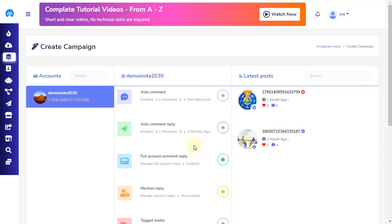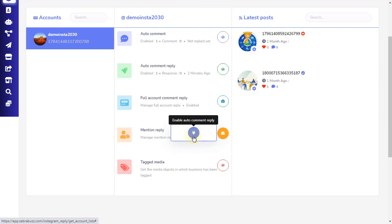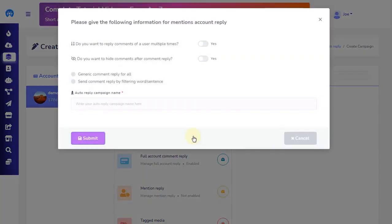The other Instagram automation campaign is to create mention reply automation. This setting will make it possible to reply to all people who mention the account. To enable this option, click on the suitcase icon and a plug icon will pop up. Then click on the plug icon. Another pop-up will appear asking you to give information for mention of an account reply. You have an option to select if you want to send the reply multiple times when users make a comment more than one time. You can also set the option to automatically hide the comment made by the commenter immediately. This can be useful when you want to manually unhide only the positive comments you want shown to the public.